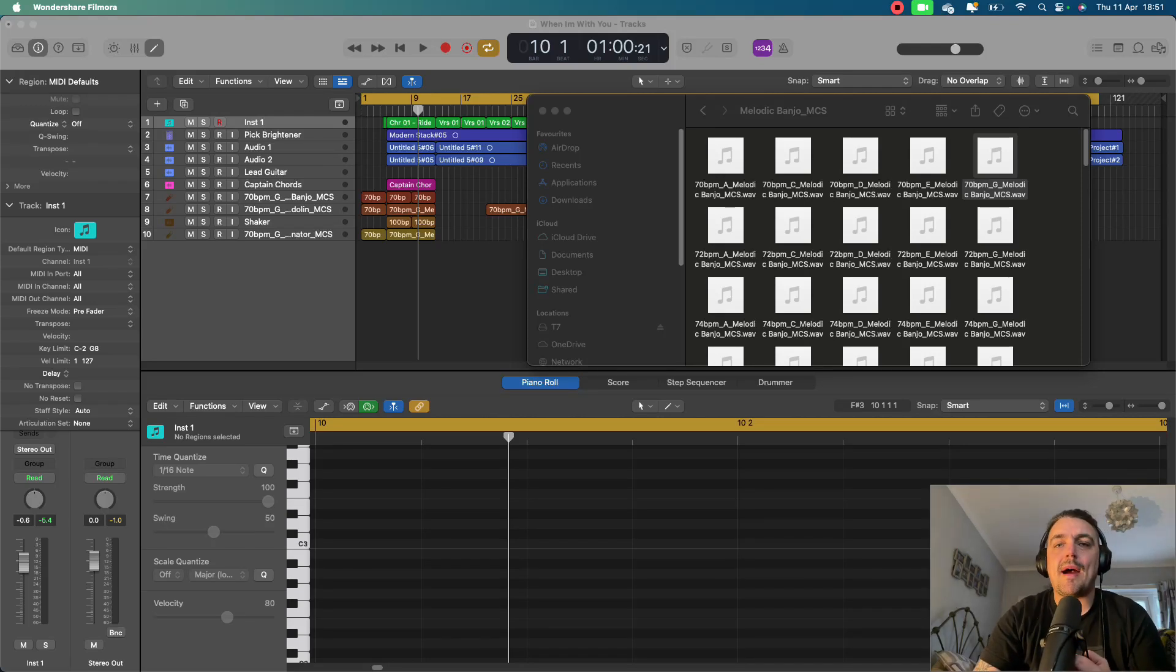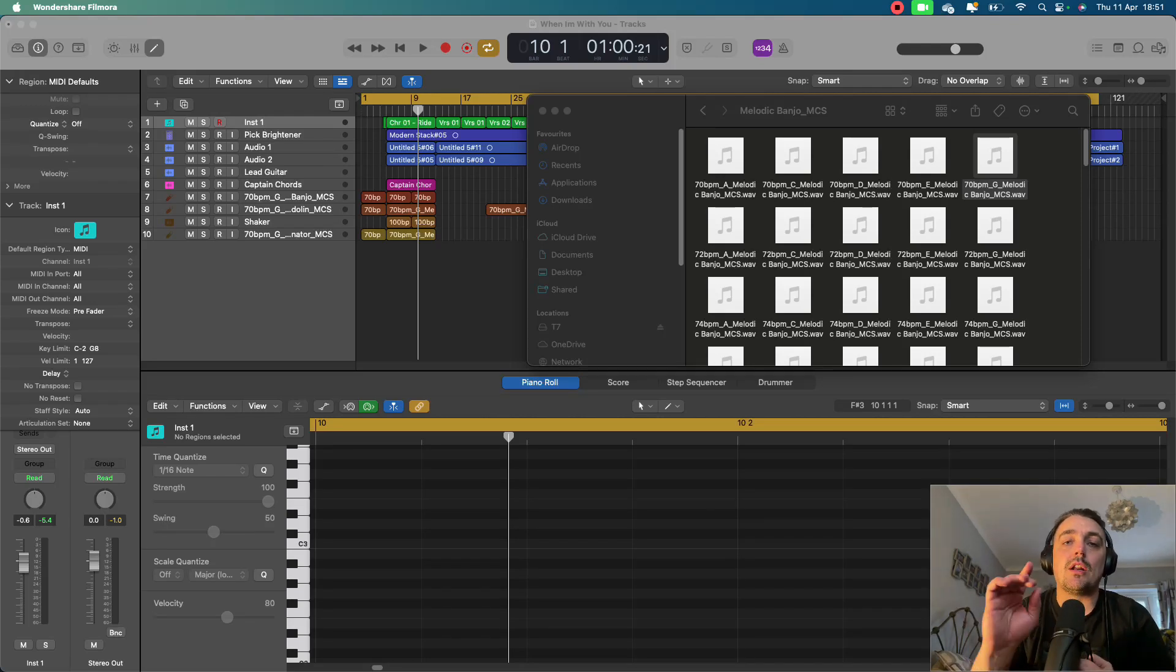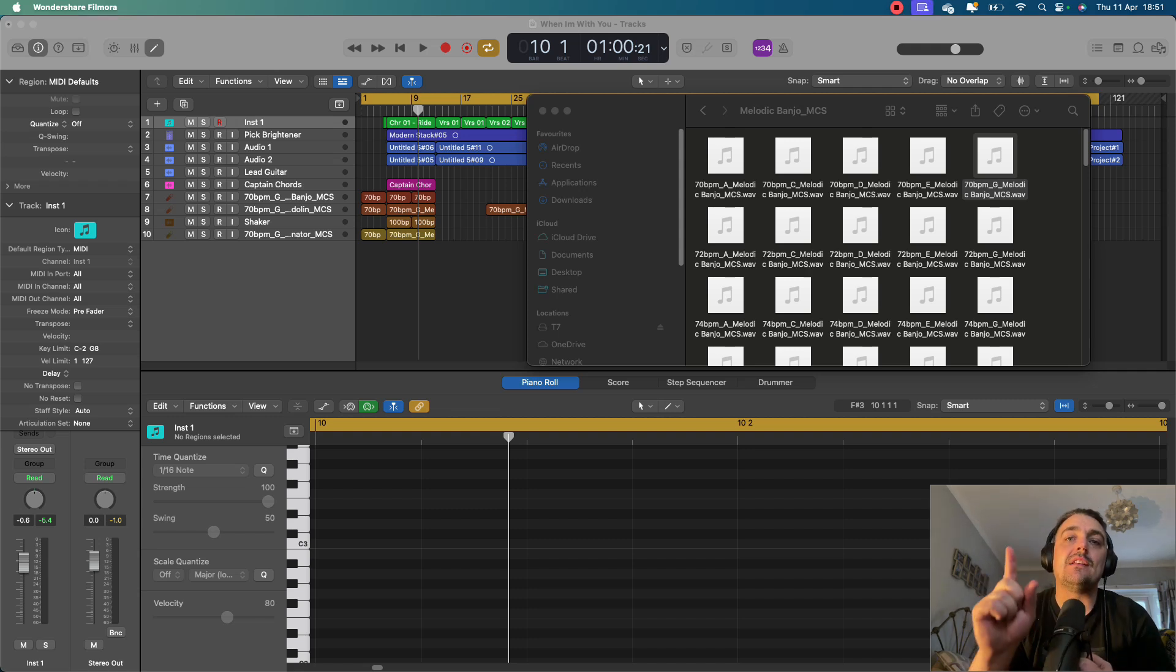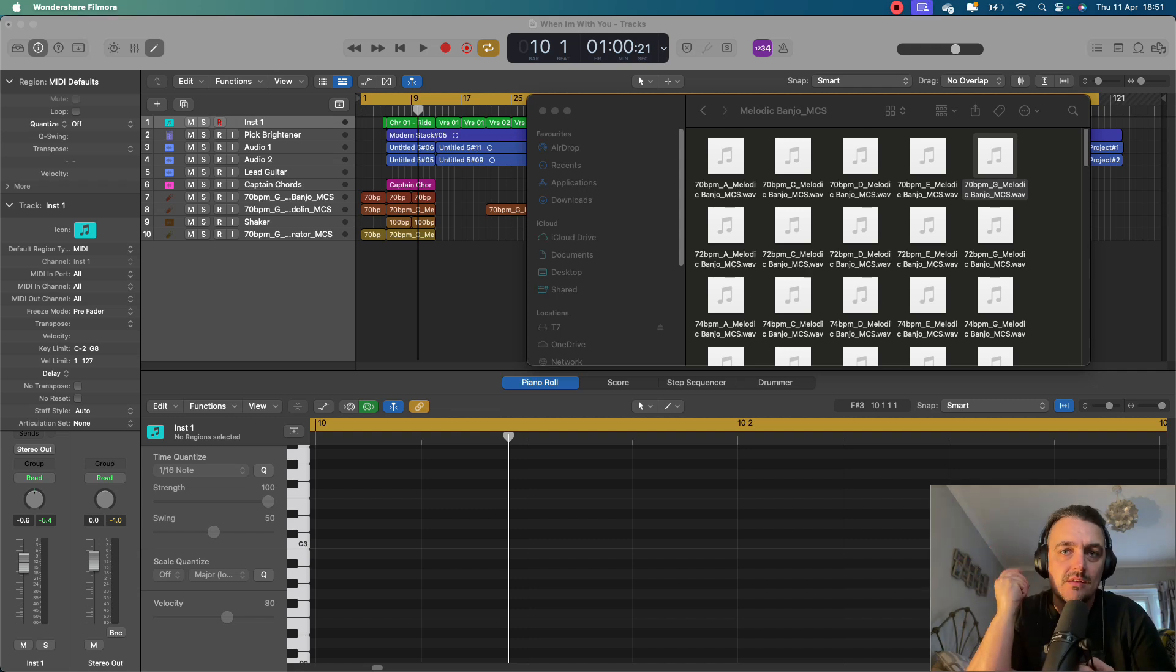Hi everybody, welcome back to the channel. Today we are going to be looking at how to make any sample fit your musical project, whatever it is that you're making.